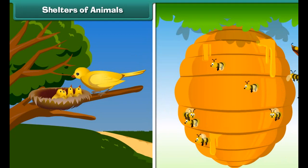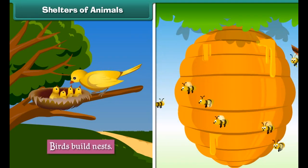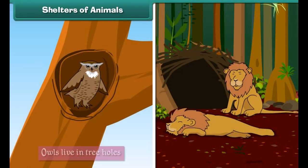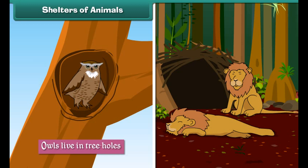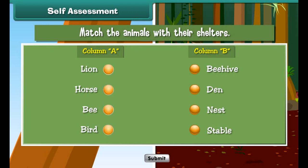Like human beings, animals also have their shelters. Man builds shelters for tamed animals, such as kennels for dogs, sheds for cows and stables for horses. Other animals build or find shelters for themselves: birds build nests, bees make beehives, owls live in tree holes, and lions live in dens.